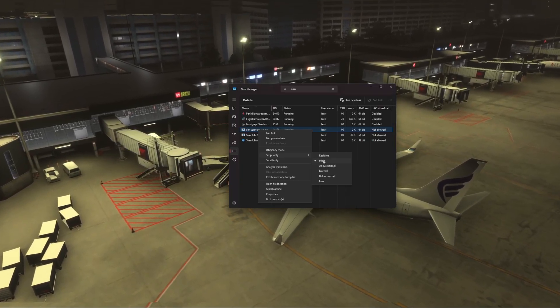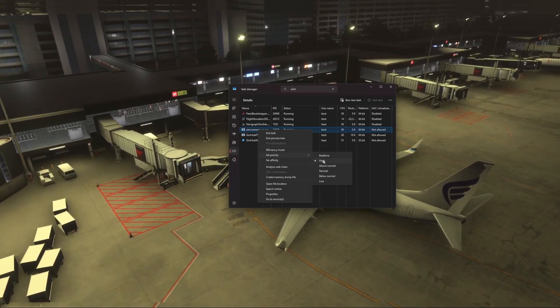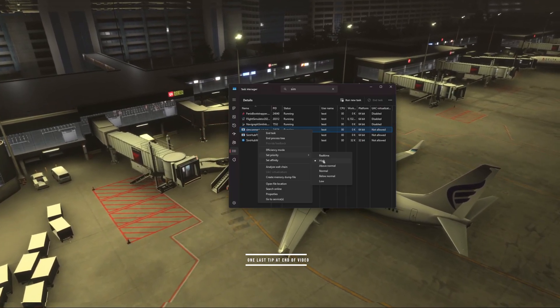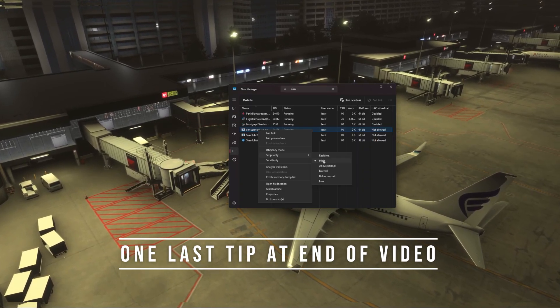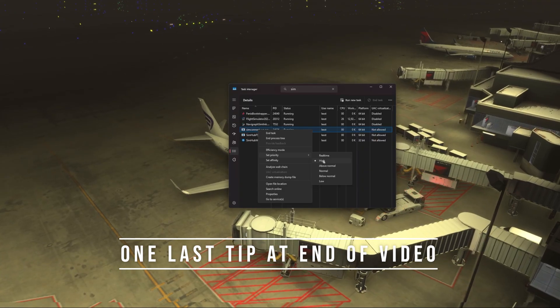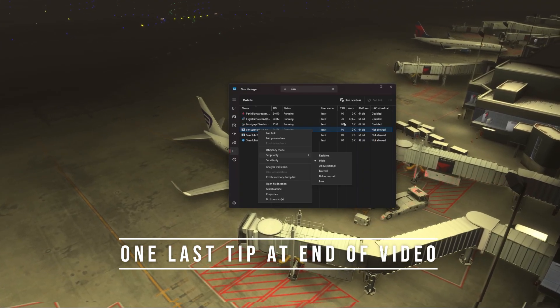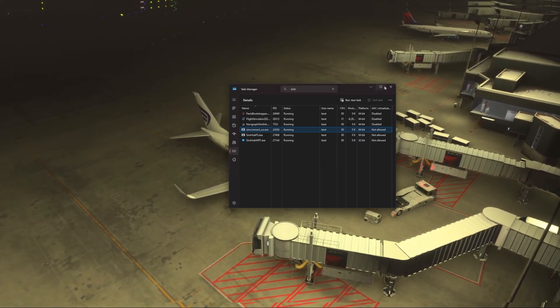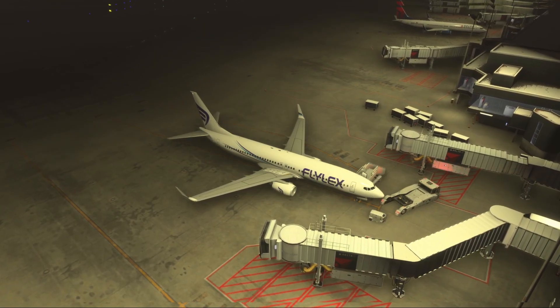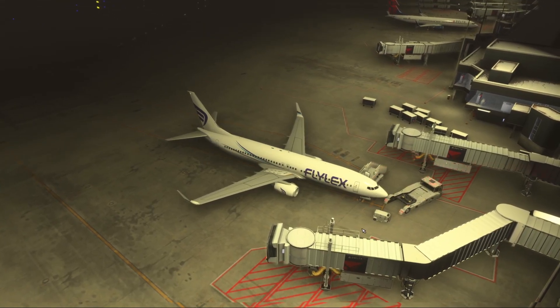Now you may still have stutters here and there, and that is all dependent on the amount of traffic that Beyond ATC is injecting into the sim. Those you cannot get rid of, unfortunately — that's just part of the deal.